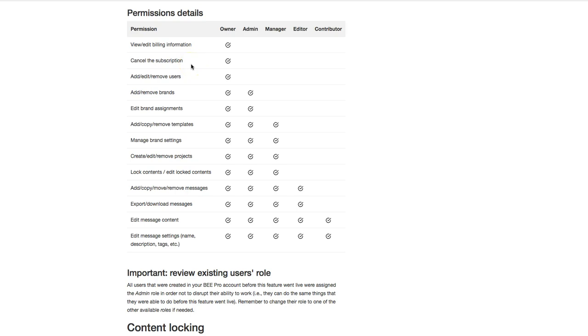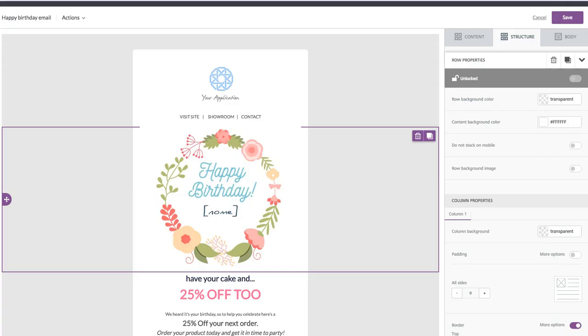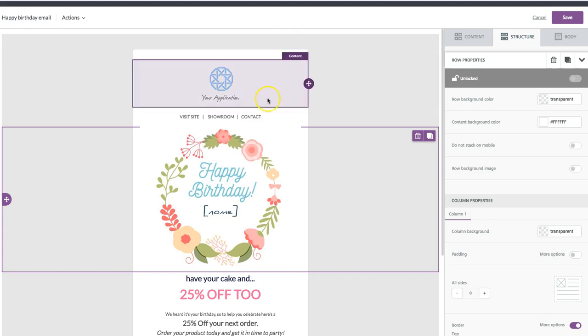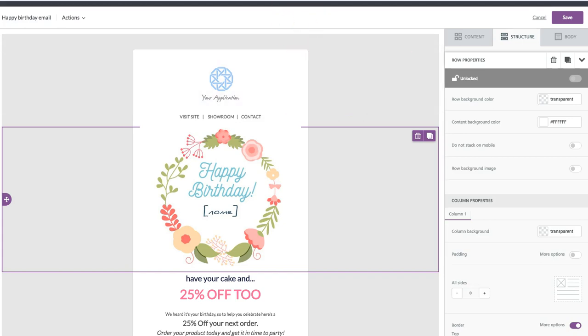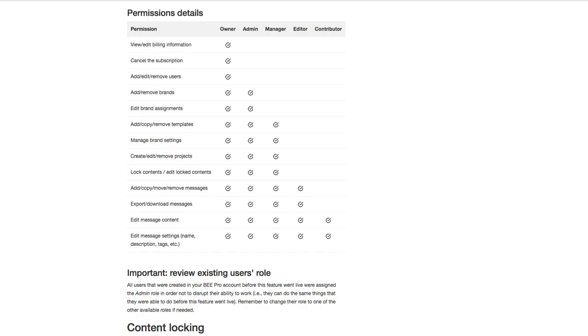So I'm just going to show you quickly what this looks like when it comes to design of an email itself. So if I go over to an open design right now, and if I have a role that's owner, admin, or manager, I can actually lock content.